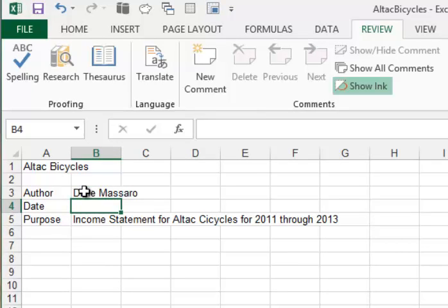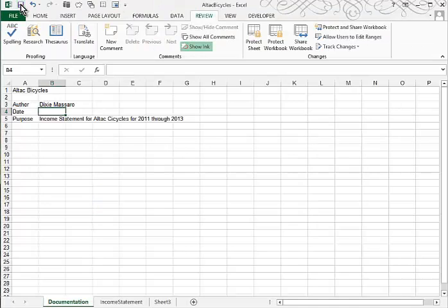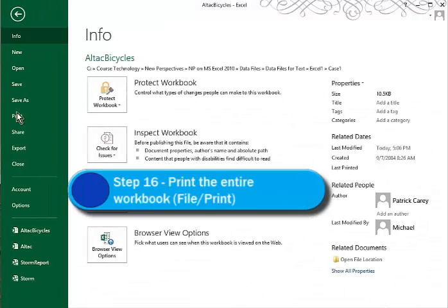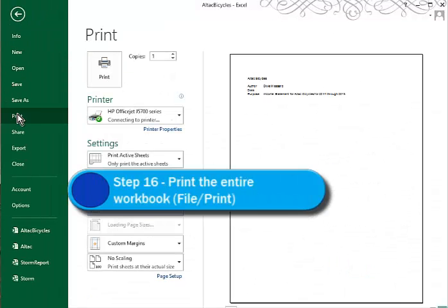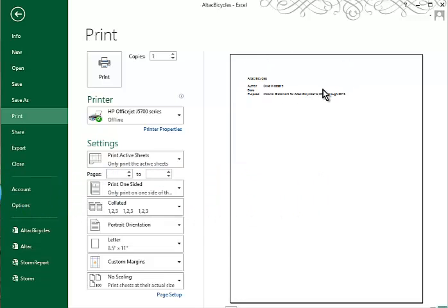Save the workbook. You can just click this little Save button, or you can use Control-S. And let's see how this will look when we print. So we'll go to File, Print, which takes us to the Backstage View. Here's our Documentation Sheet.